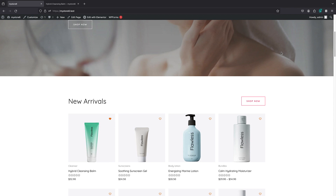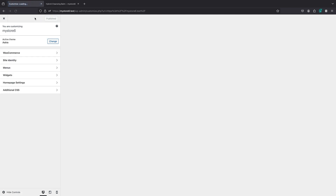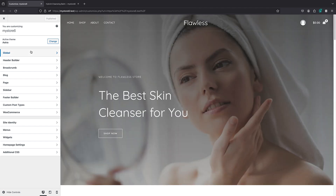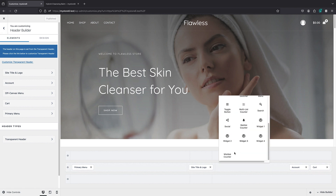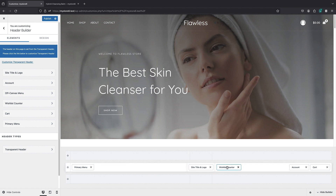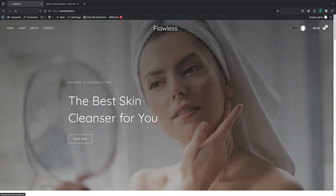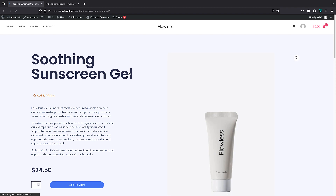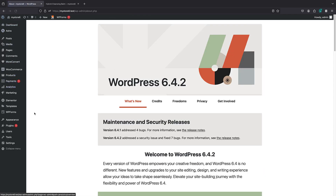The next thing I want to talk about is adding a little counter so your users can see the number of items they have in their wishlist. It's very easy. All you have to do is bring your customizer and then your header. In the Astra header builder, you can simply place the wishlist counter widget wherever you want. If I bring a product and add it to the wishlist, you can see the counter increases. I can also click on it and it brings the wishlist page where I can manage all my items.